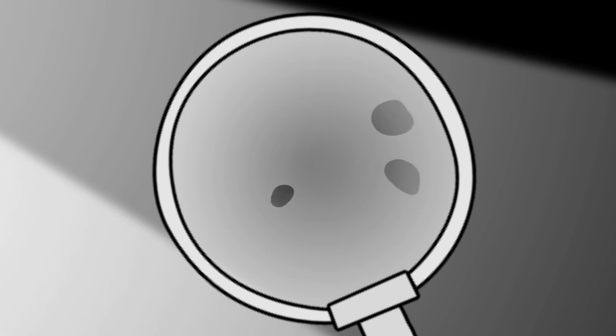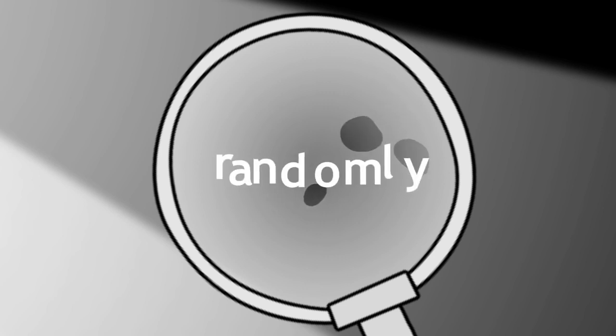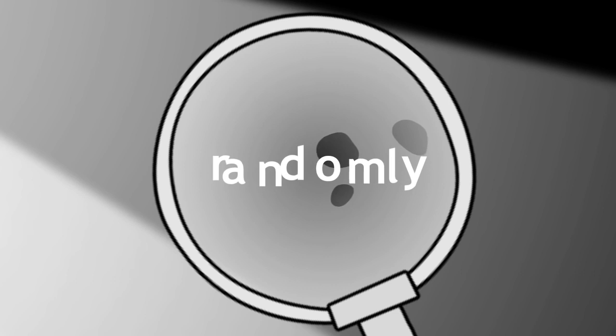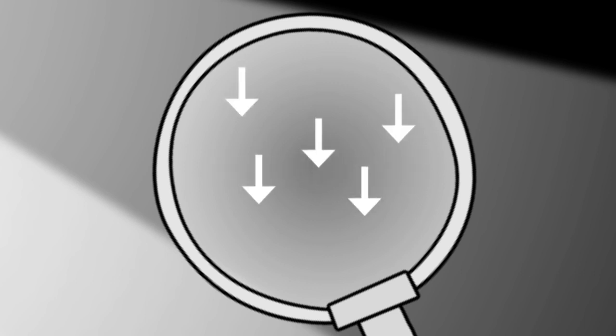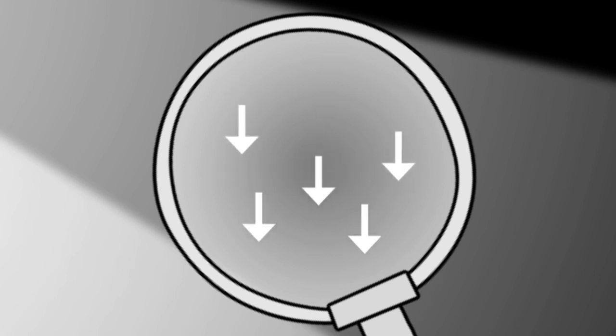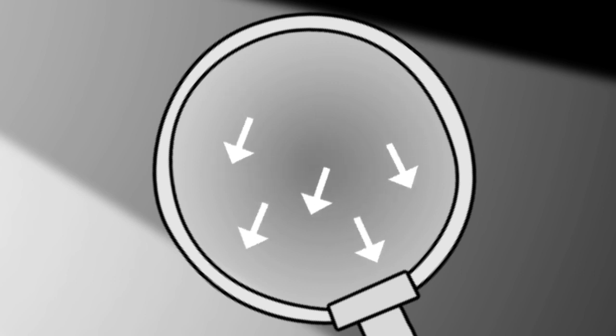The answer is that the dust particles are moving randomly. Did you see it? The dust particles are not always moving downwards, but are moving in all directions.